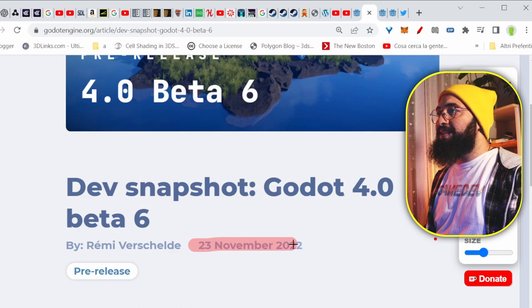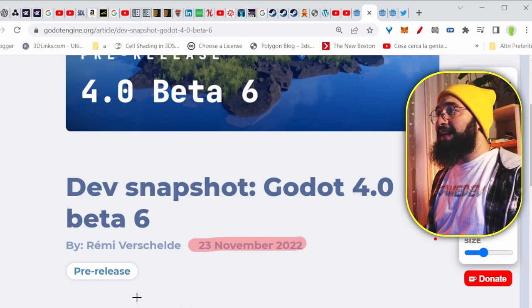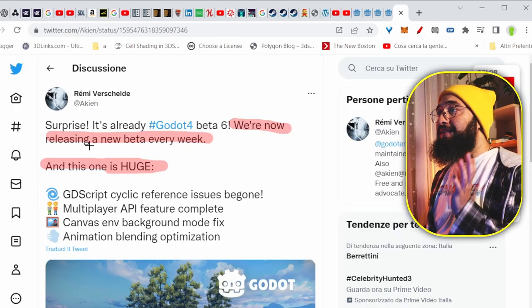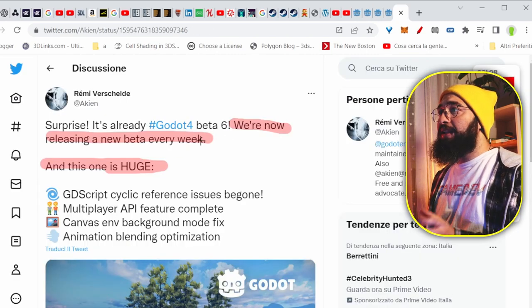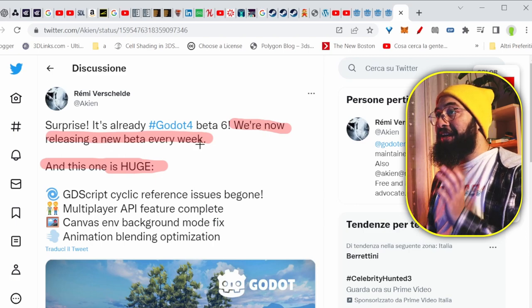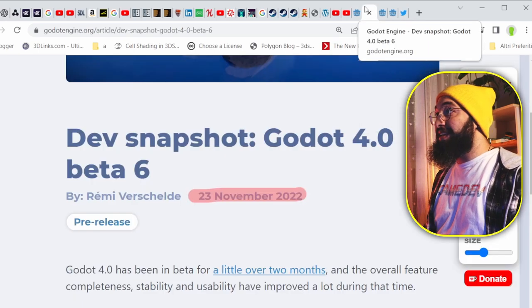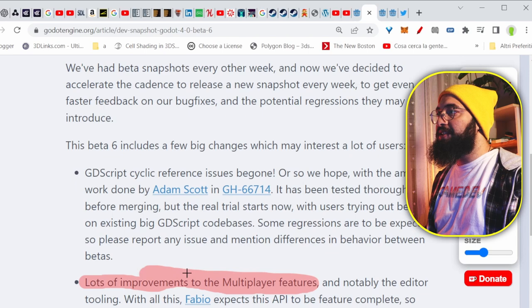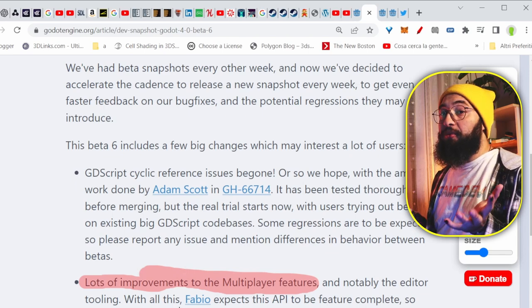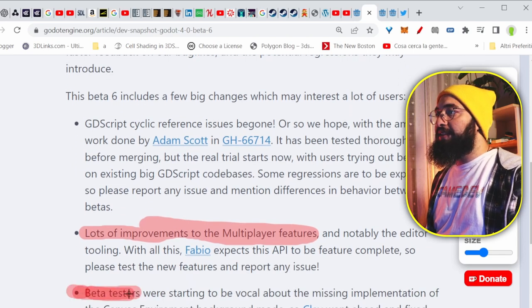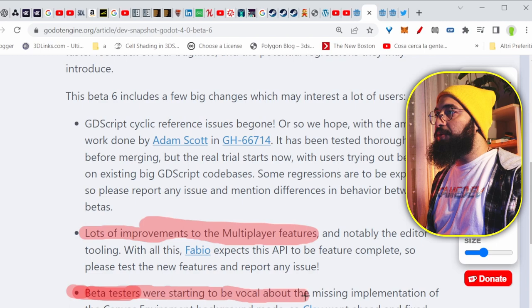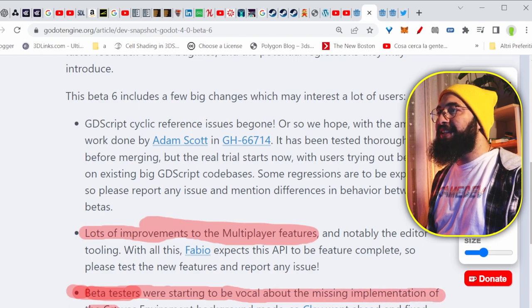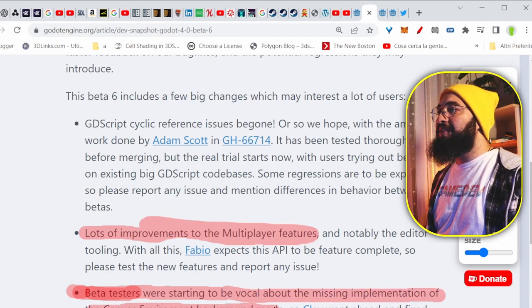Now, the beta 6 just came yesterday, and like I was saying, on Twitter, Remy said that they're releasing betas each week. That's crazy. Lots of improvements have happened to the multiplayer features, and that's great if you want to make multiplayer games. And here they say that beta testers were starting to be vocal about the missing implementation of the canvas environment background mode.